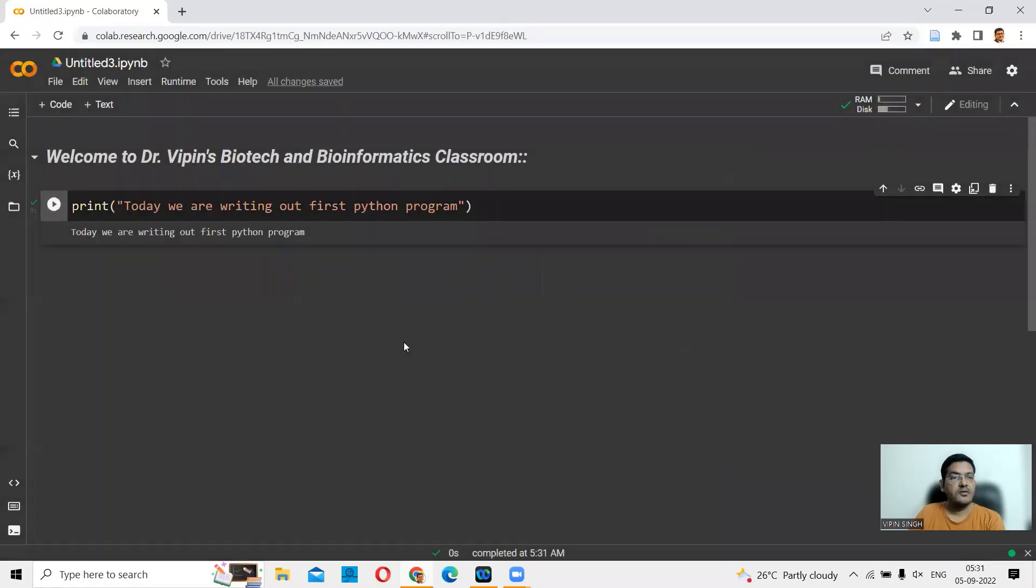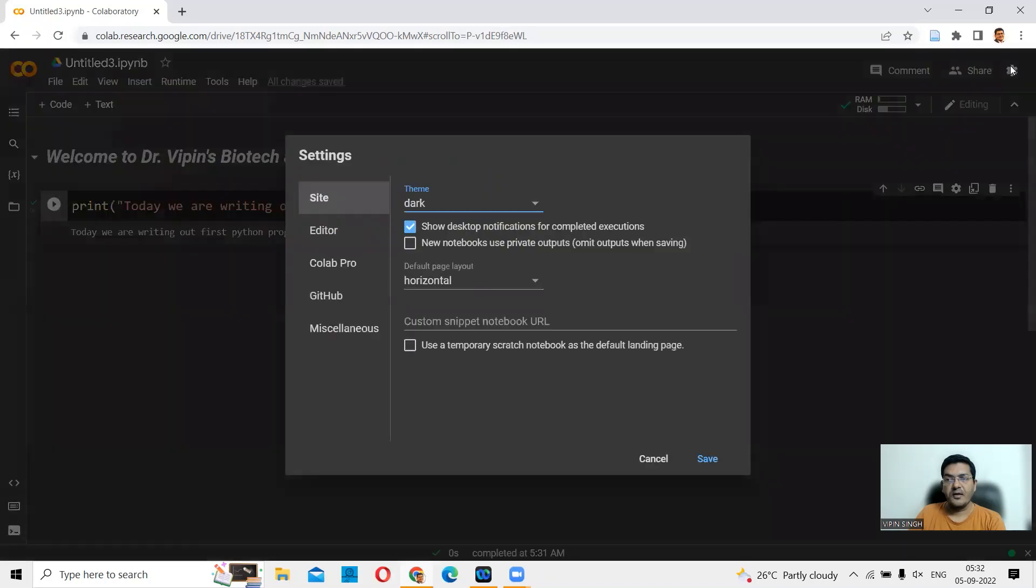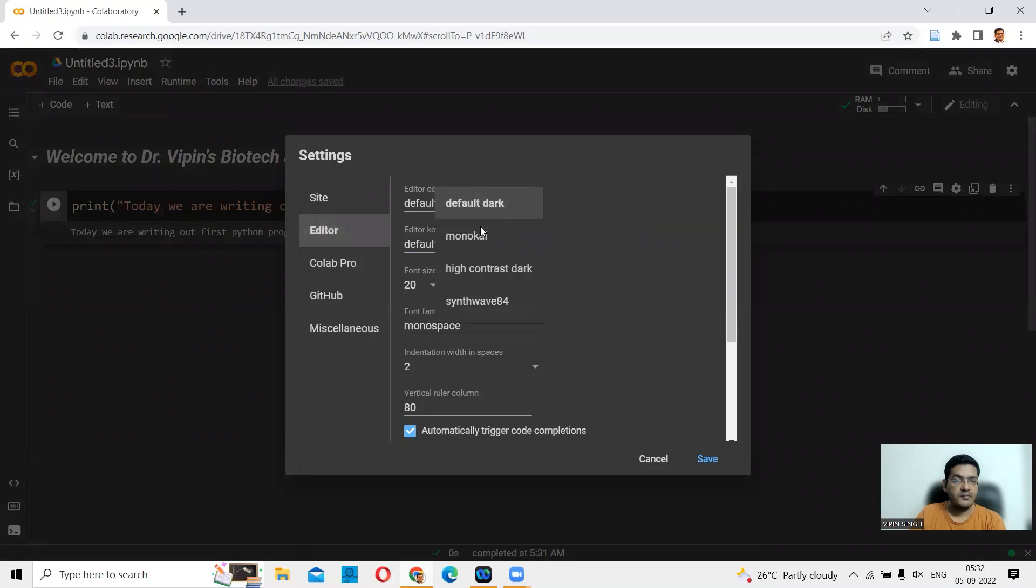This is becoming a little lighter, but contrast is gone. The background is slightly less black and more gray. Again, you can go back to settings here. In settings, you can go back to editor. You can select, let's say, high contrast dark. Let's also try this thing here. This is called SynthWave84.